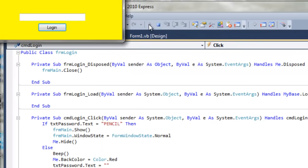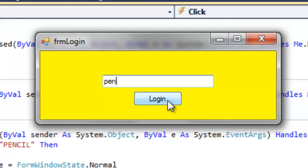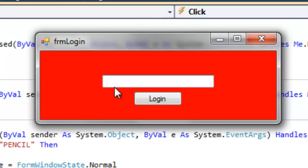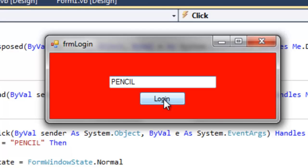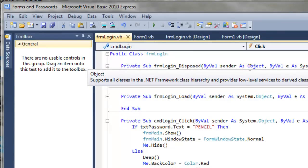Let's run it and try a few things. I'm going to type in 'pin' and press login - it beeps, gives us a red background, clears the box, and puts the focus back into the text box. Now let's type 'pencil' in lowercase. I'm going to try to hit Enter on the keyboard - it doesn't work. If I press the login button it beeps and clears. Now let's type 'PENCIL' in all caps and we see that it works - here's our welcome form and we can close it.